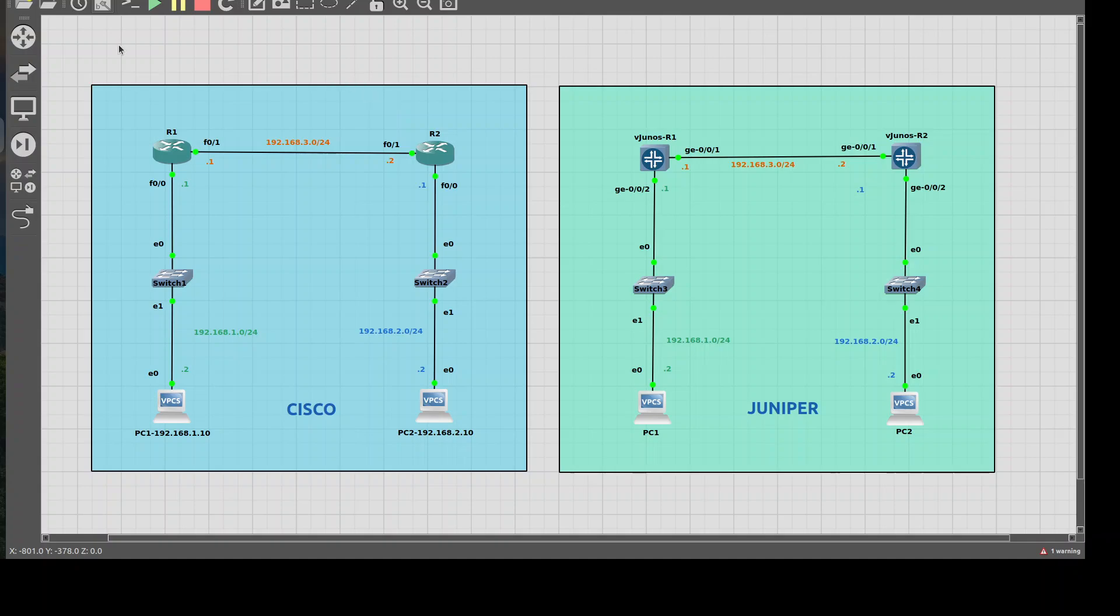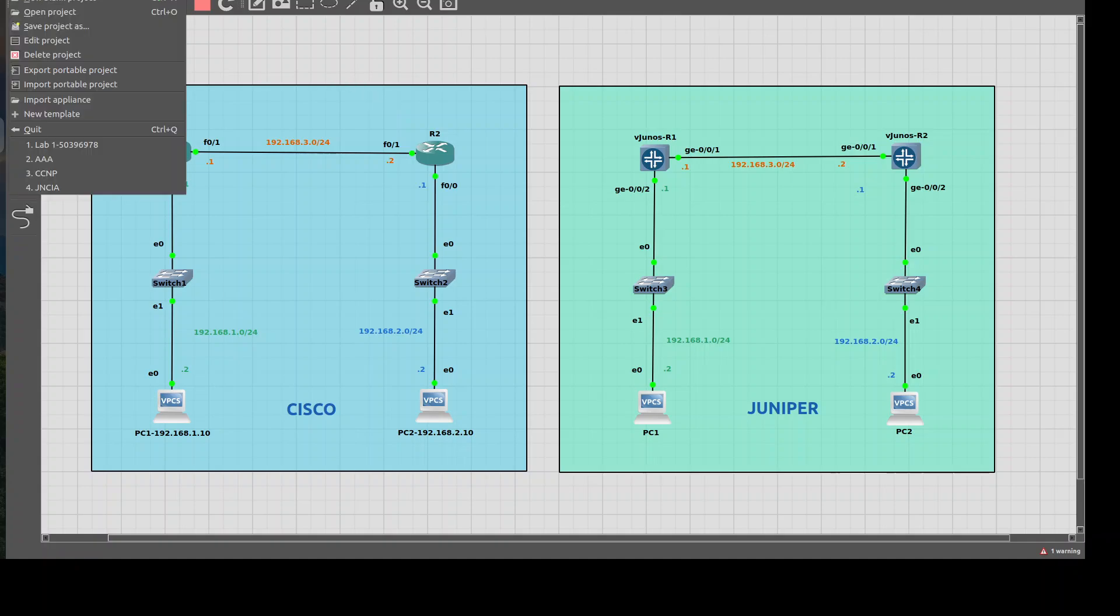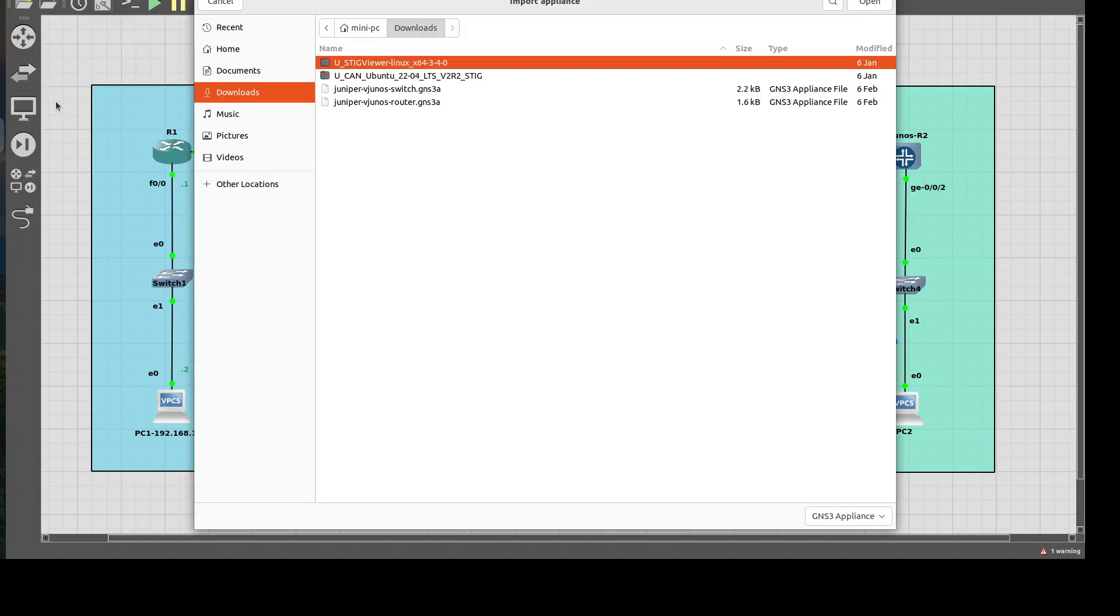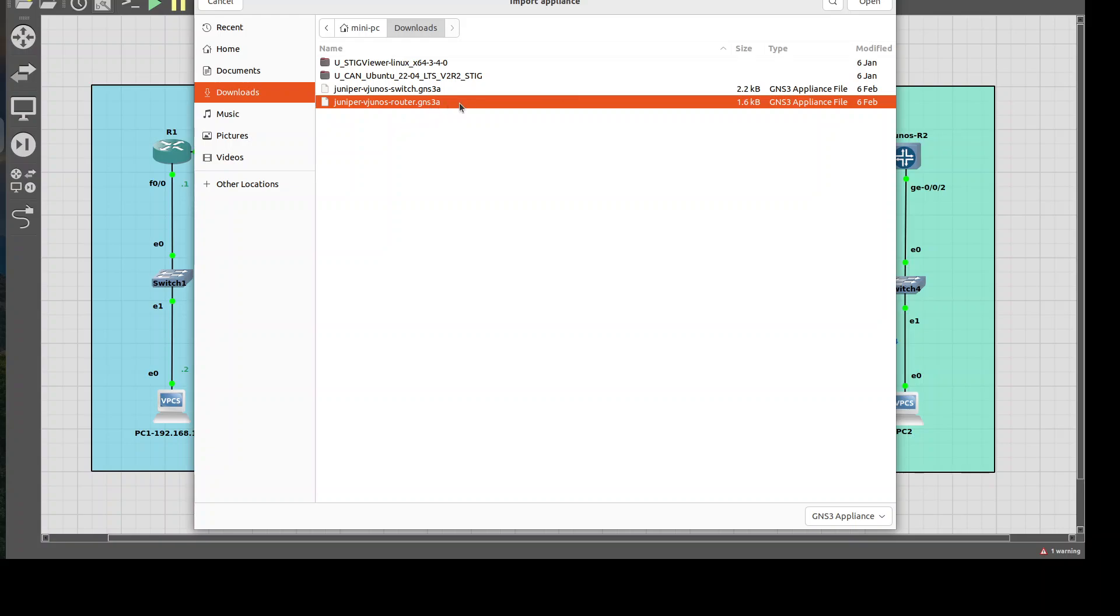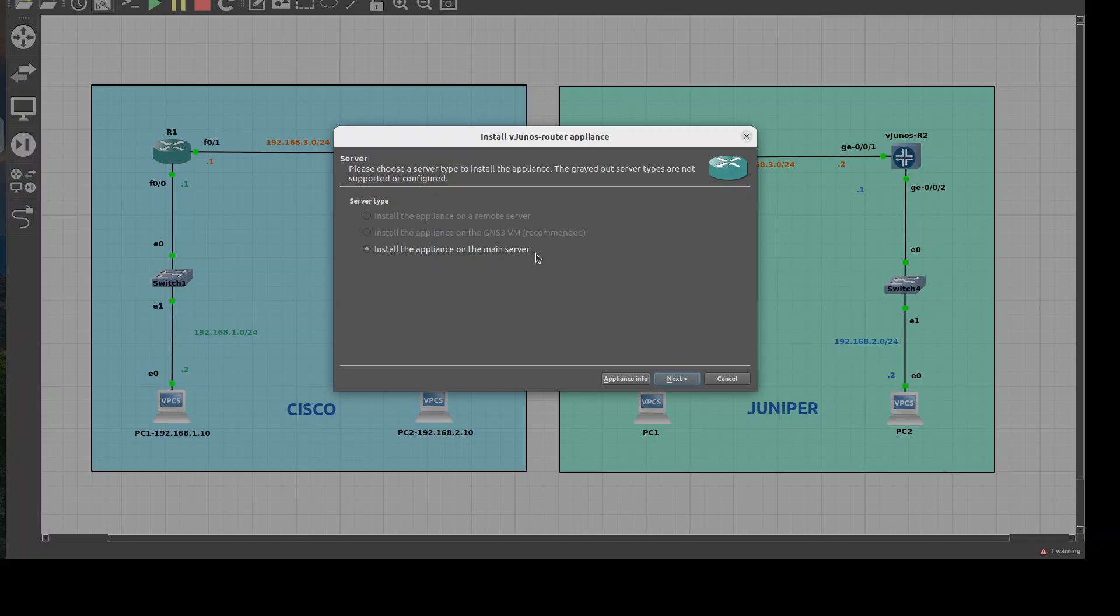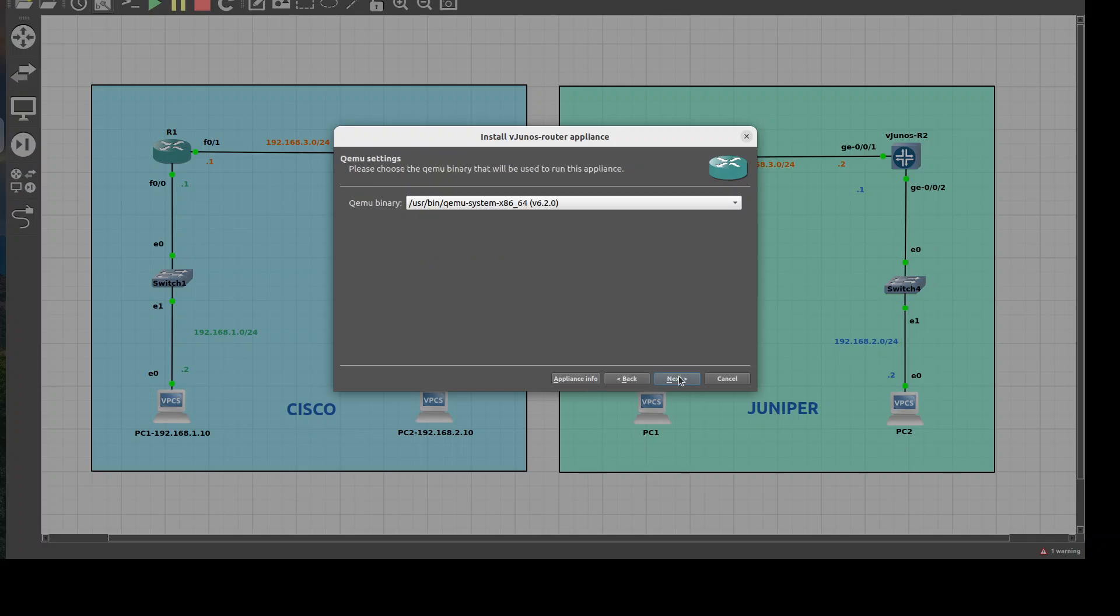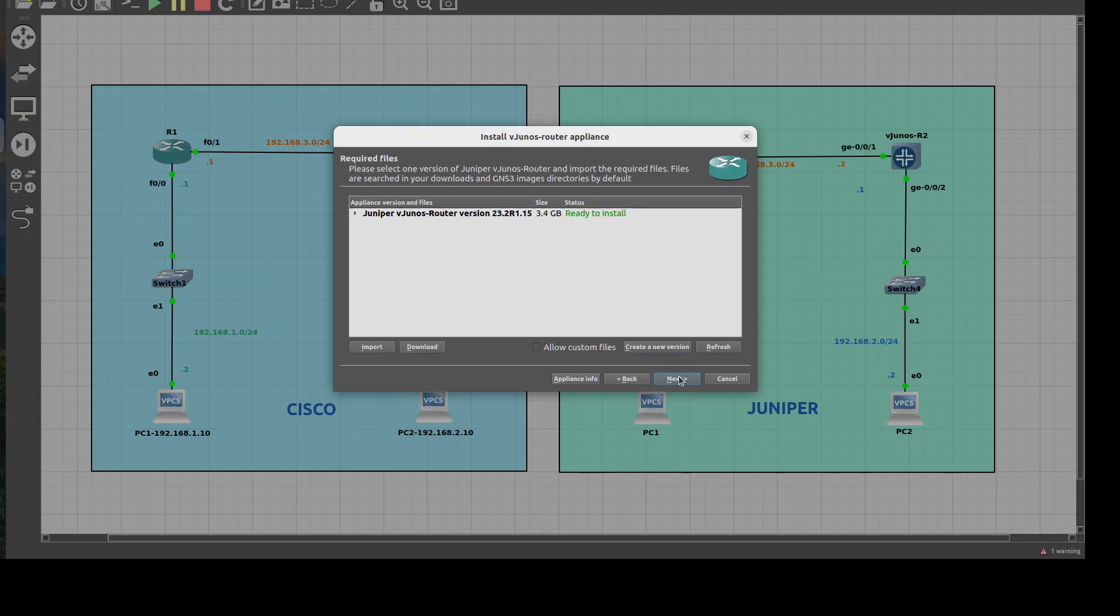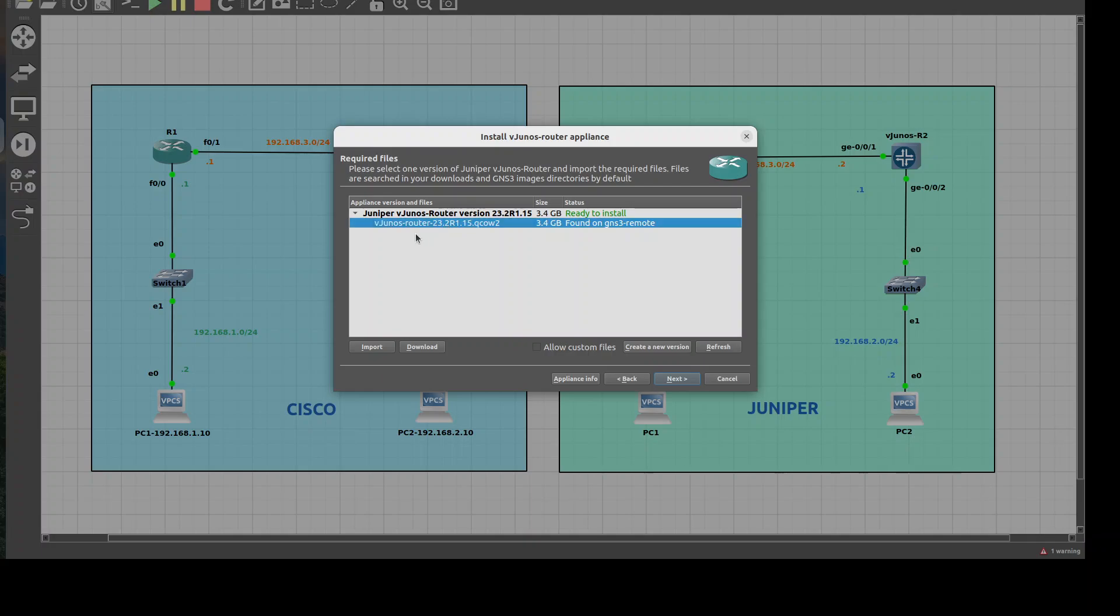Now the next thing we're going to want to do is go to file, import appliance, and from here we would start with the GNS3 router, so this is the template that GNS3 provides. I'm running a bare metal server for GNS3, so if you're running the VM then you would install it on the VM, but for me it's just going to be the main server. So I'll click next, leave this default, I'll click next.